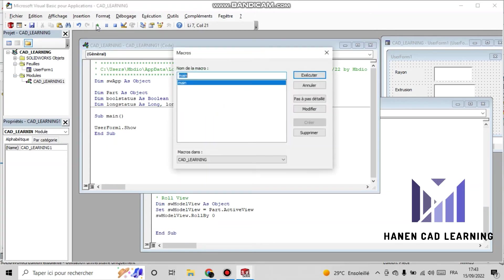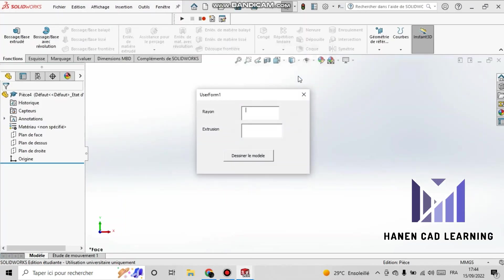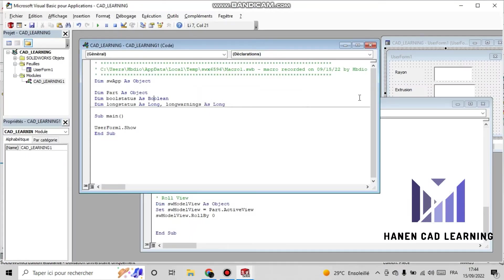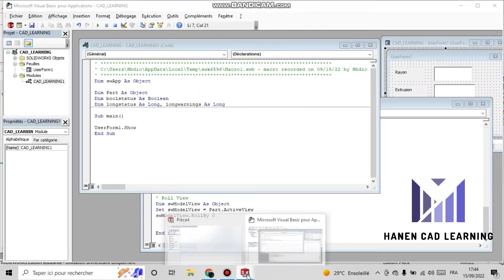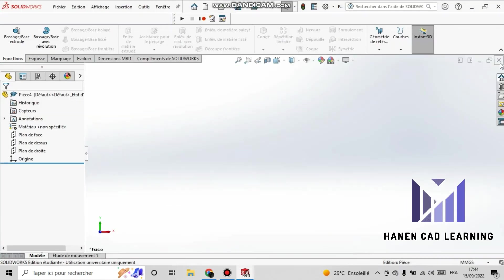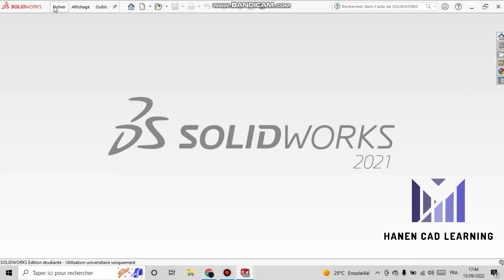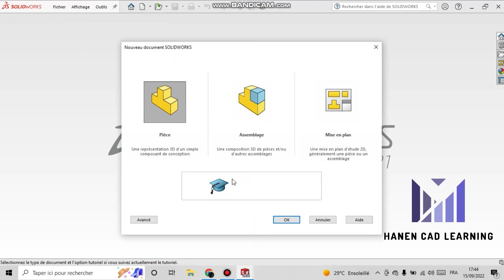Now I save the macro and run it. Here is a view of our application. Now I open a new file again.